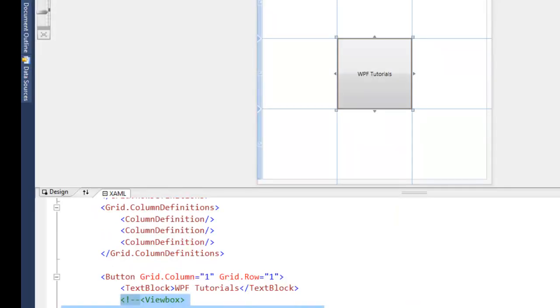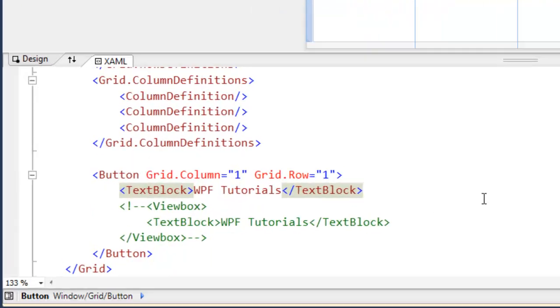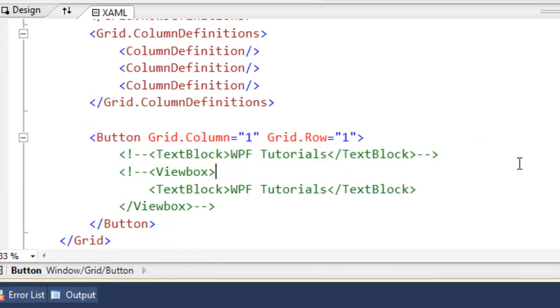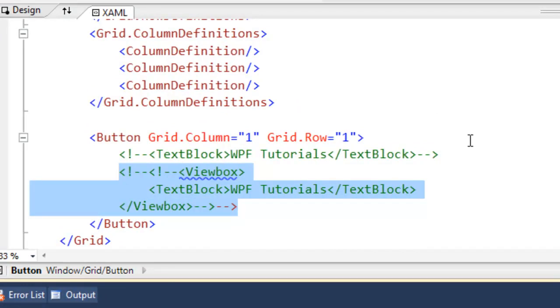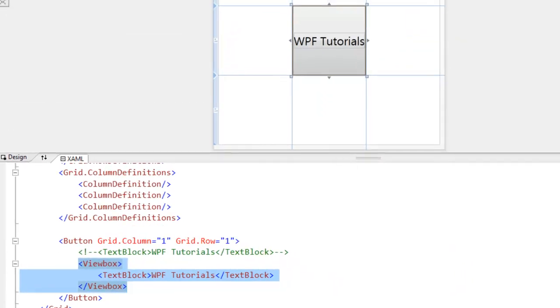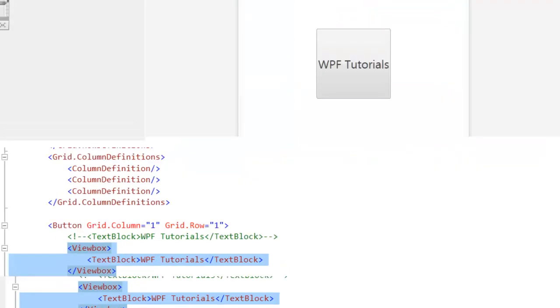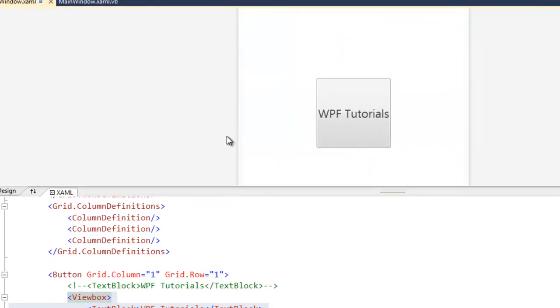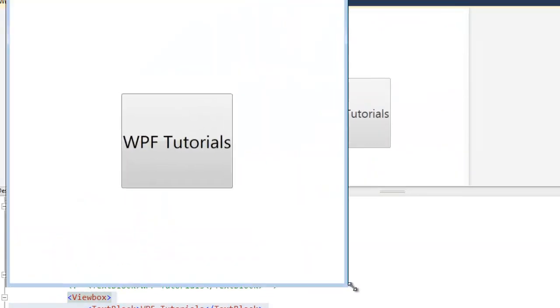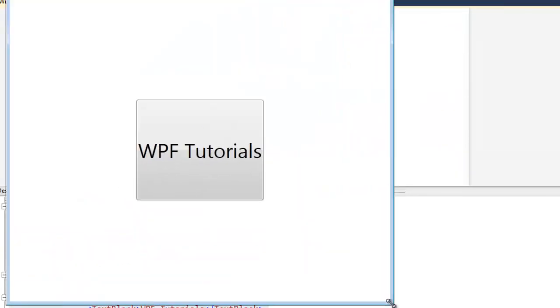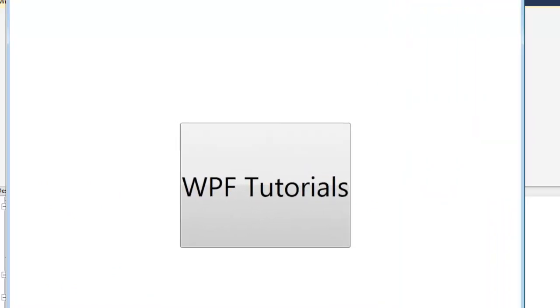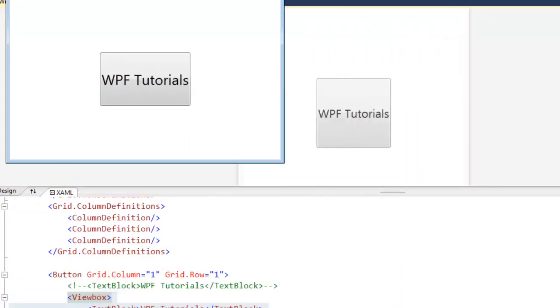And that just looks and feels kind of weird. So what we can actually do to illustrate what the view box does to help us is we can put the view box in a button. And we can put a text block in the view box. And you can already see in the design view the text block is filling out the button much better. And even when we resize the window, the text block scales up very gracefully.